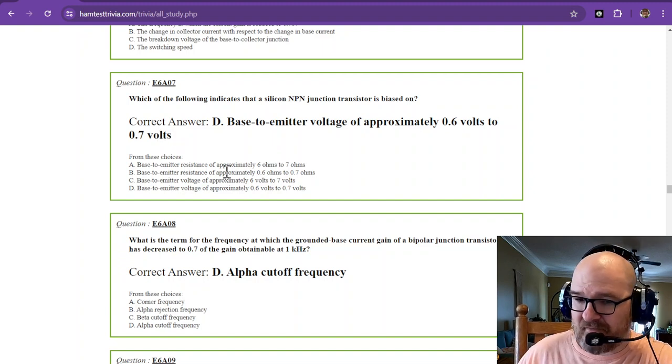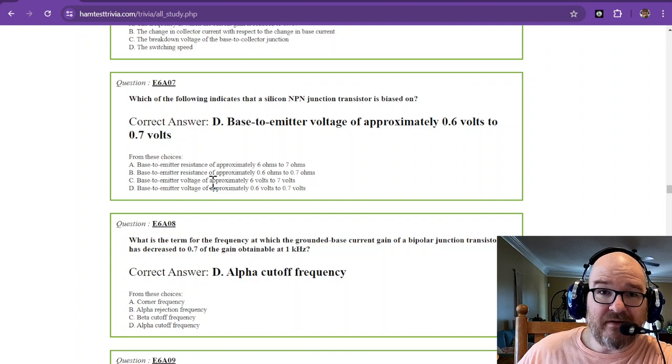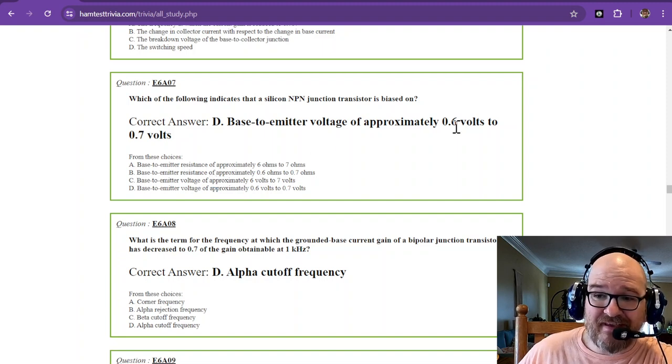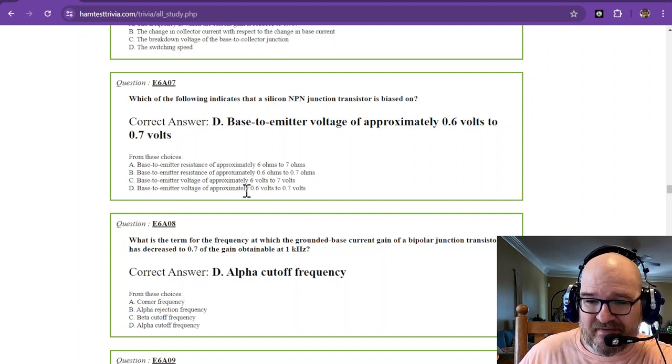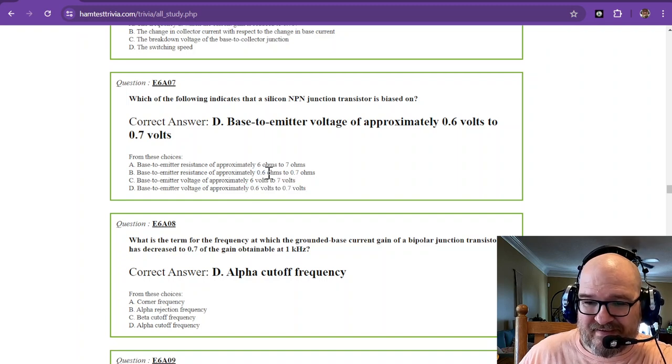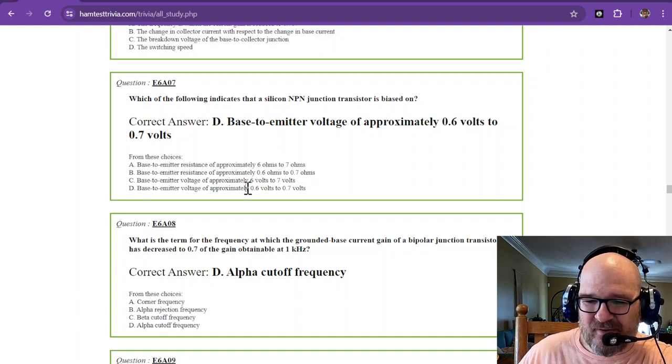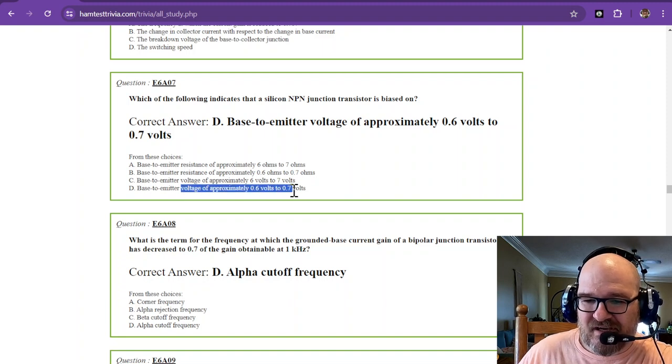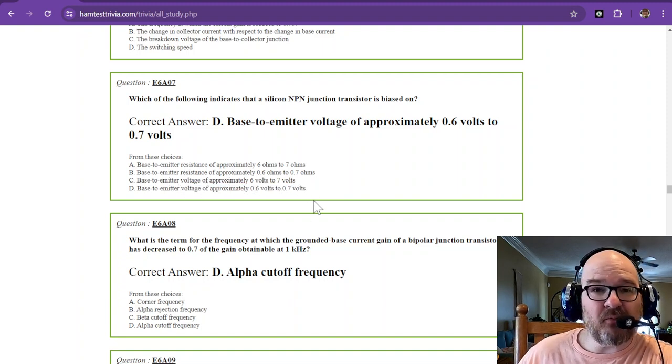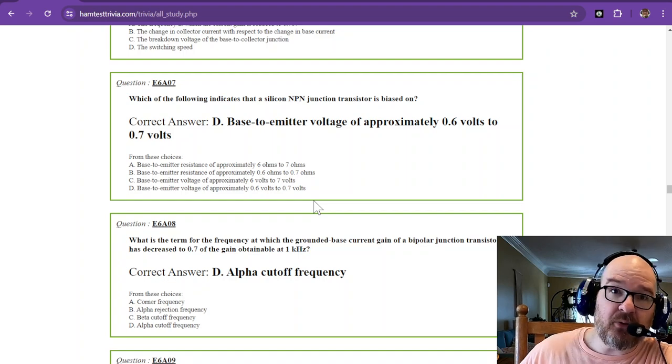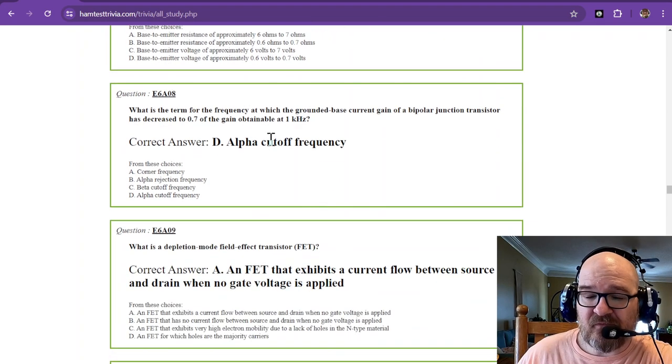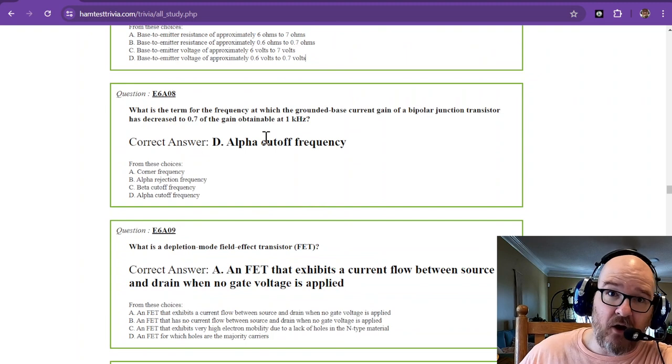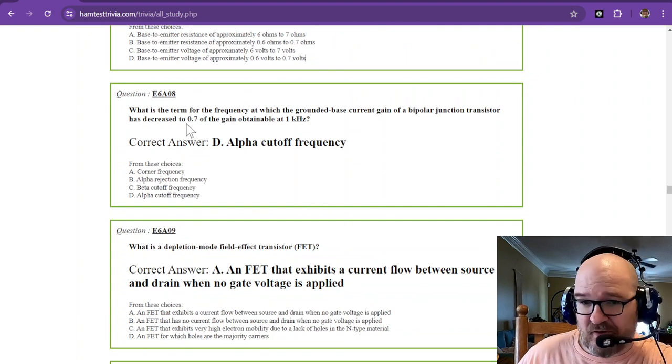Base to emitter voltage of approximately 0.6 to 0.7 volts. And if you remember that a diode also shows that same voltage drop, there's only two answers that have 0.6 to 0.7. And this one says ohms, six volts, 0.6 to 0.7 volts. So, and it says voltage. So that is your answer. That should be really easy to remember. And I hope you get this one on the test. Remember, you're only getting one of these on the test, but you have to know them all.